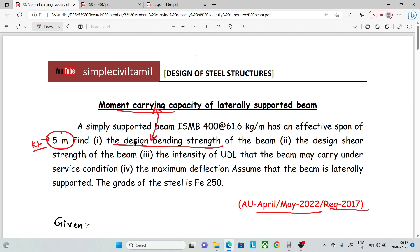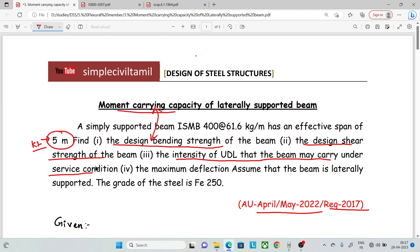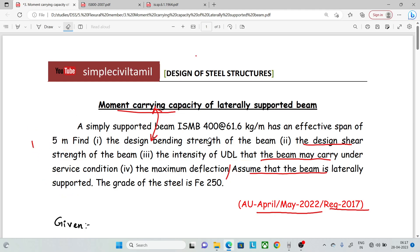First, calculate the design bending strength. Next, the design shear strength of the beam. Third, the intensity of the UDL load that the beam may carry under service condition. Fourth, the maximum deflection. Assume that the beam is laterally supported, as mentioned in the question.